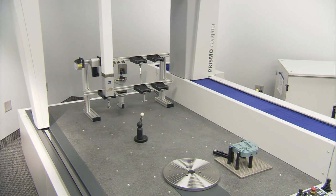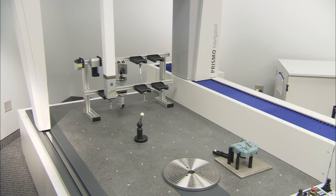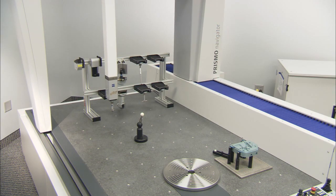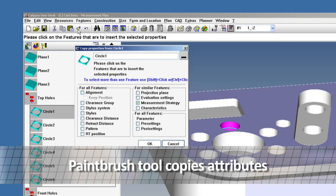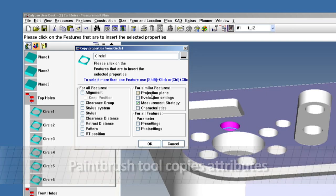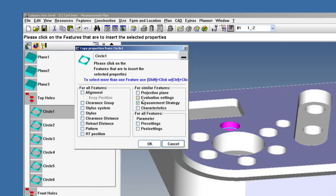Automatic stylus assignment and navigation calculation ensure part safety. Calypso's exclusive paintbrush tool lets you easily apply new settings across any number of features or characteristics with a few clicks.